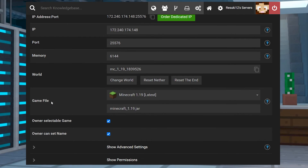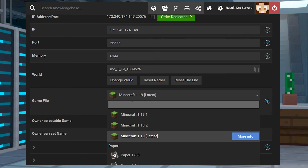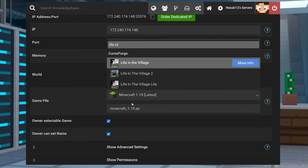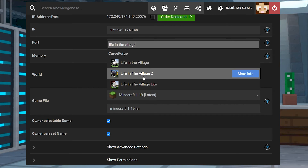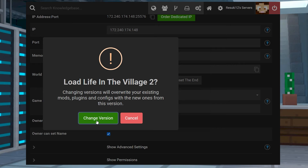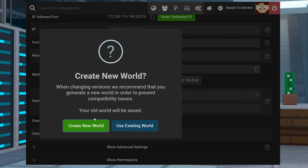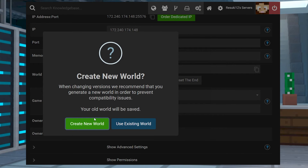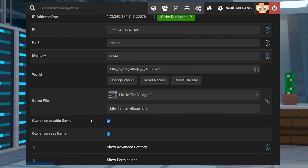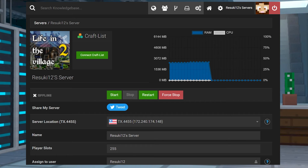From here you're going to scroll down to where you see the game file field and select the drop down bar that is available next to it. In this search bar, you're going to type Life in the Village and Life in the Village 2 should be one of the only options that shows up. Select it. Next you're going to click Change Version. We recommend you create a new world whenever you're changing versions. Finally, select Restart Now and that will get it installed onto your server.